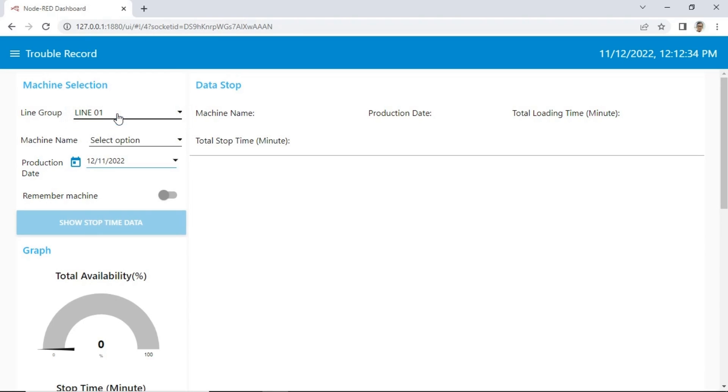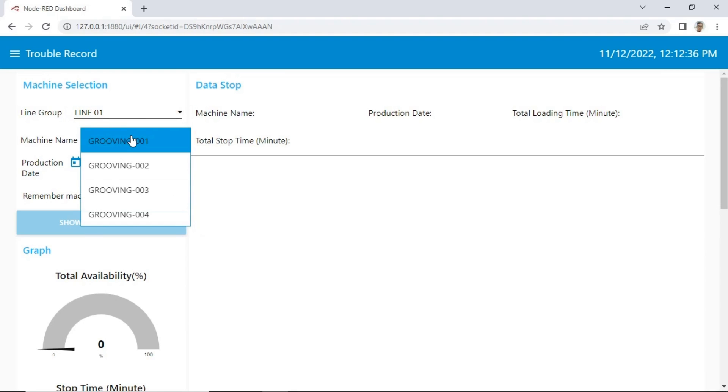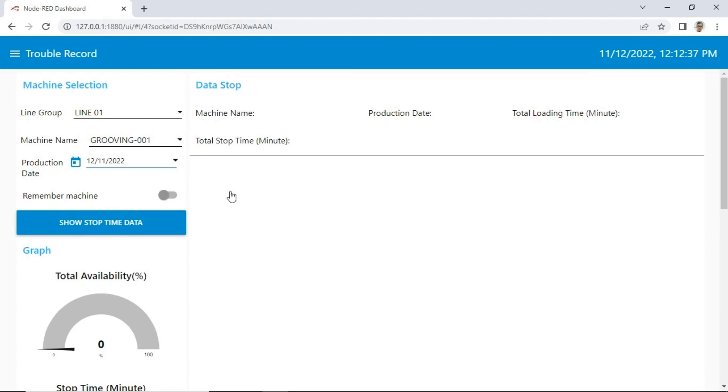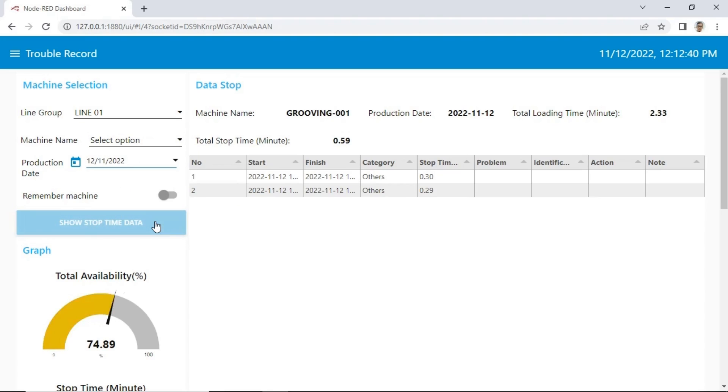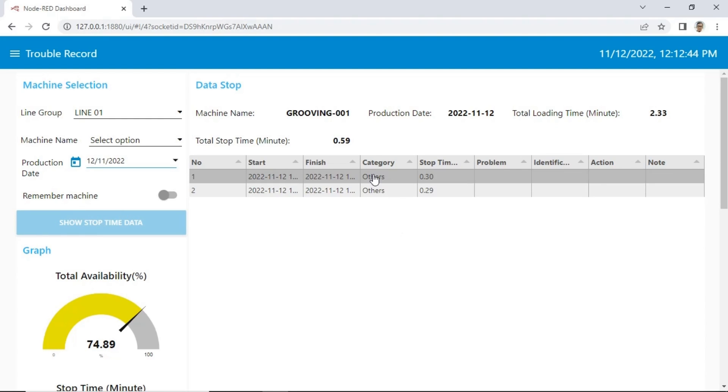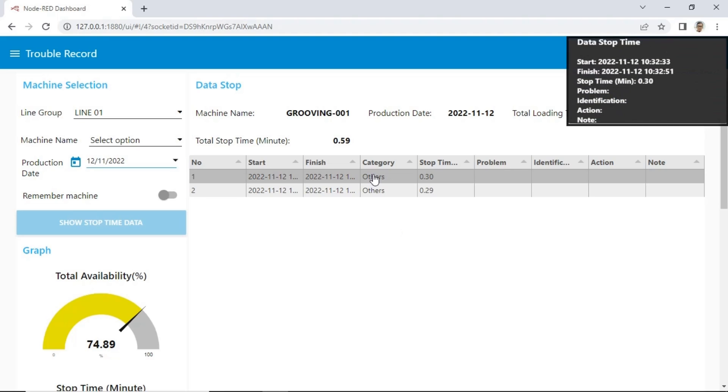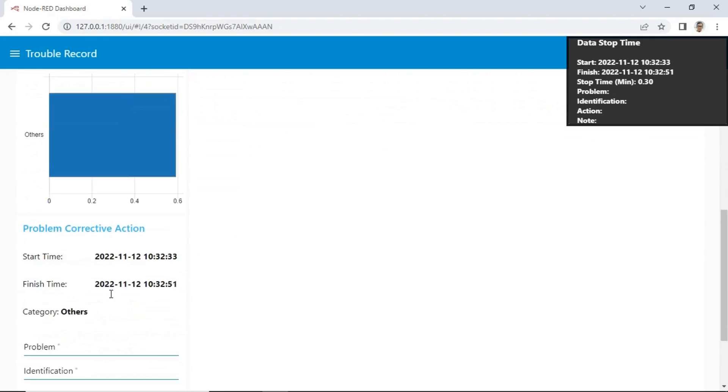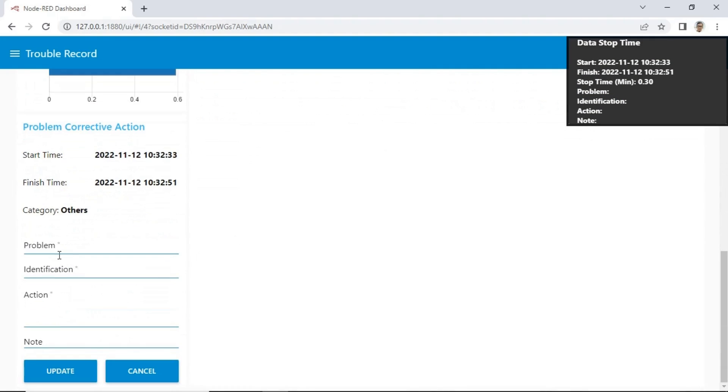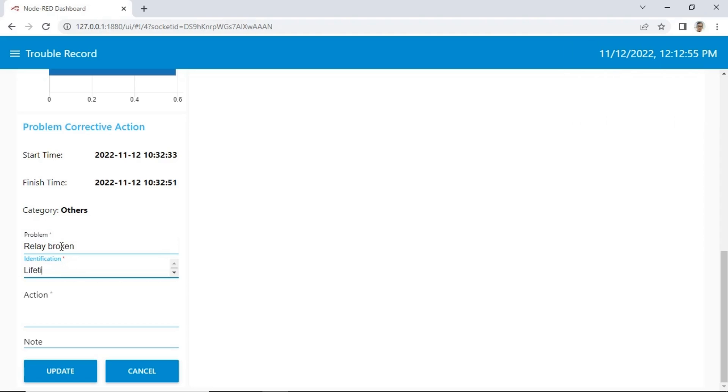In this page, we can view all trouble or downtime list which occurs to a machine in the specific date. Also, we can input additional information related to the downtime such as the problem detail information, identification the problem, actions that have been taken in dealing with the downtime that occurred, and note to put another information. All information will be recorded on database.